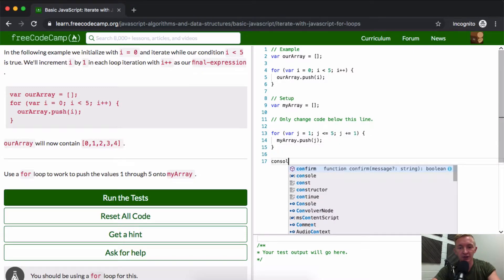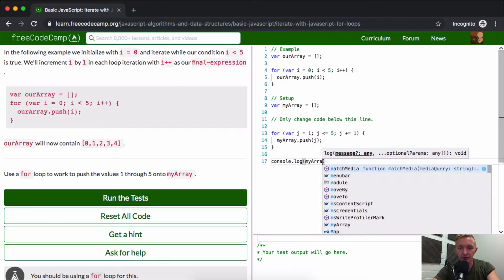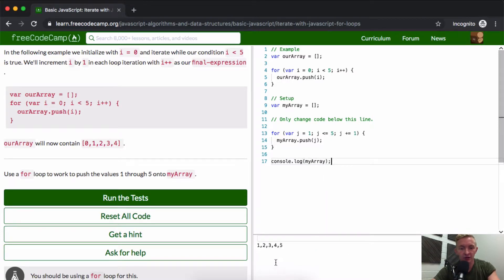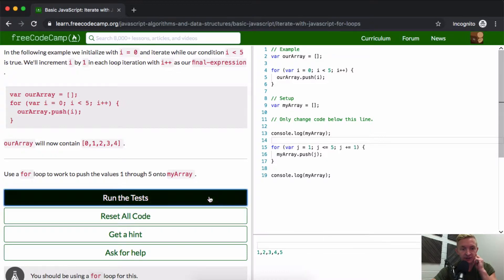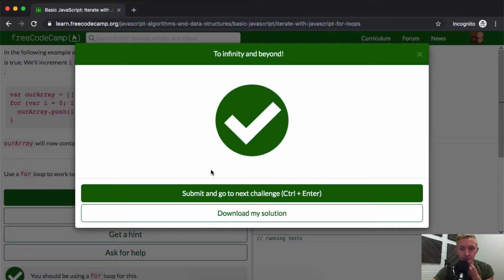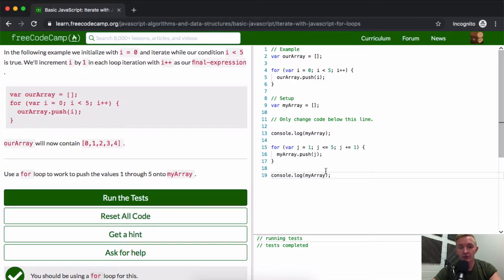Now if we console.log myArray, we should see one, two, three, four, five. If we were to do this before we ran our for loop, we would get nothing. And so that's it — if I run the test, I think this will pass. Yeah! If you're kind of unfamiliar with this and not sure what to do, I would say do another one. Write one where you count between 10 and 15.